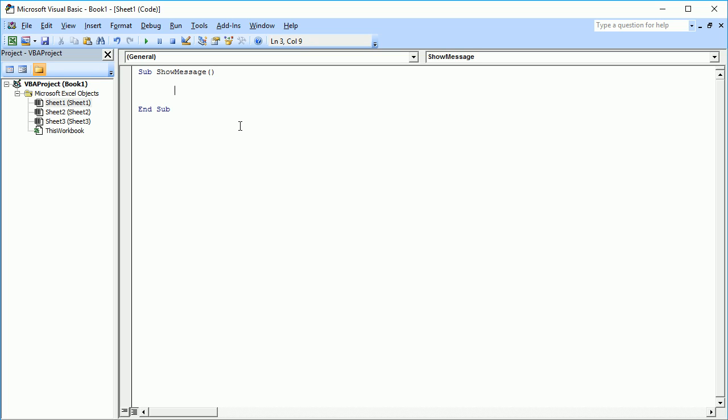Now, what we want to do is display a message. When we execute this program, we want to see a message displayed on the workbook — for example, 'Hello World'. To display a message box in VBA, there is a built-in procedure called MsgBox. MSG is short for message, and box.